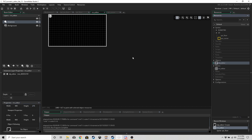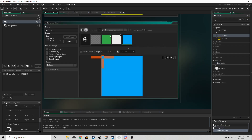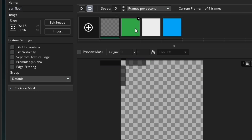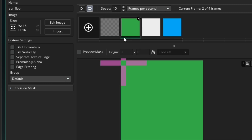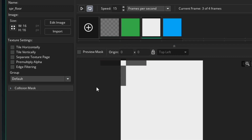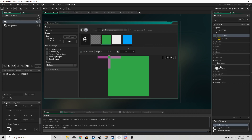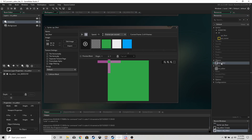You're going to need a few sprites. Make a sprite called spr_floor with four images: index zero is blank, index one is grass, index two is snow, and index three is water.